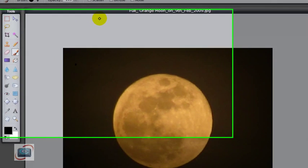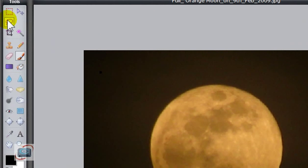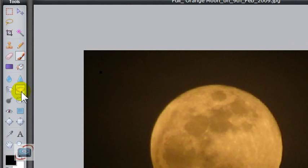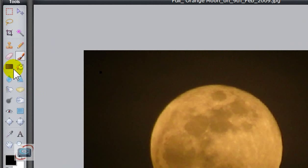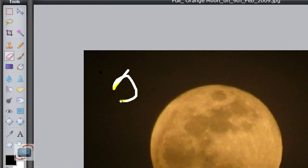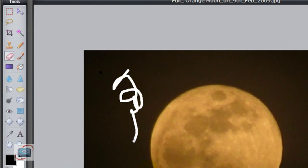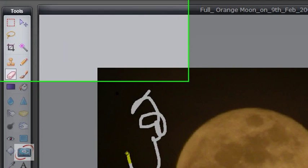And from here I can use all the different tools available to me in most image editing programs. At least simple image editing programs. If I want to erase something, I can click the eraser here. And I can start erasing part of the background if I want to do that.